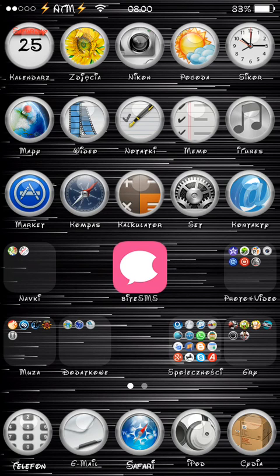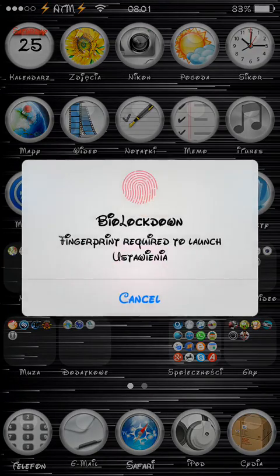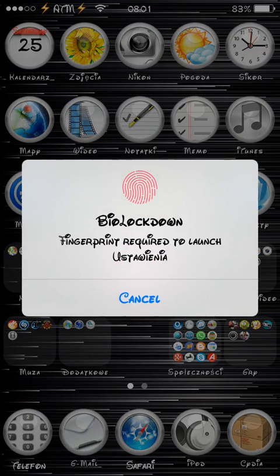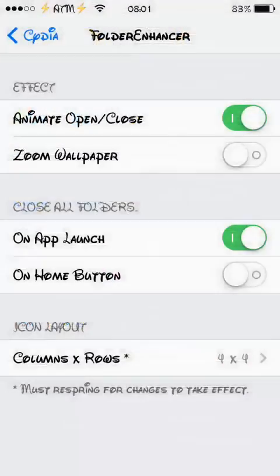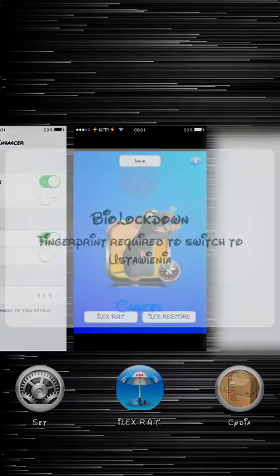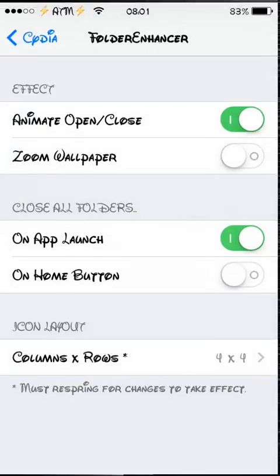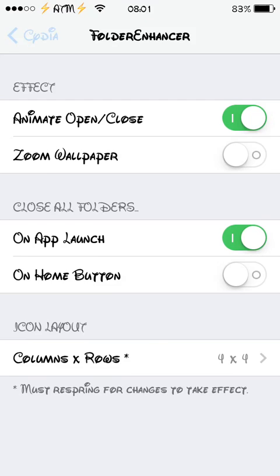Basically what it does, it allows you to launch the apps which you choose just straight from lock screen so you don't have to unlock it or anything like that. It basically makes shortcuts on the lock screen. I'll show you the settings, you can choose all the apps whichever you like and you can choose the icon layout and you can do whatever you want really, it's quite nice.